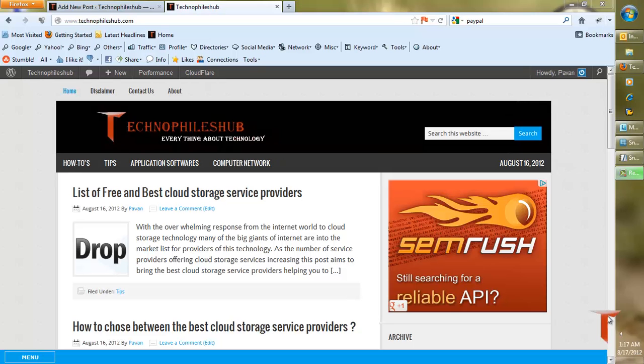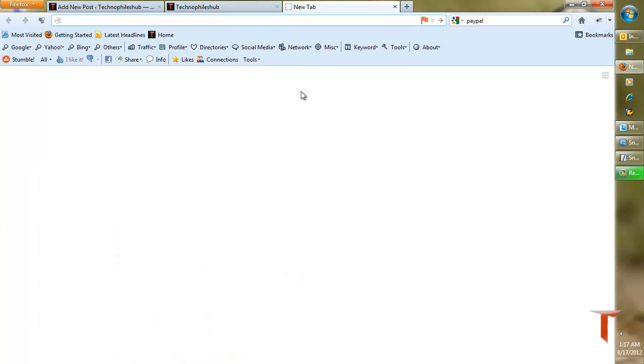Hello, welcome to technofilesup.com. Today we are going to take a look at how to delete your PayPal account.